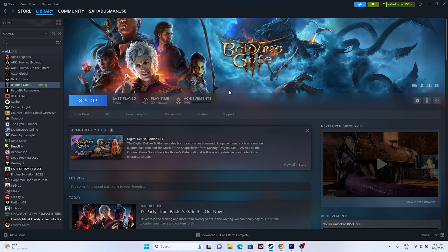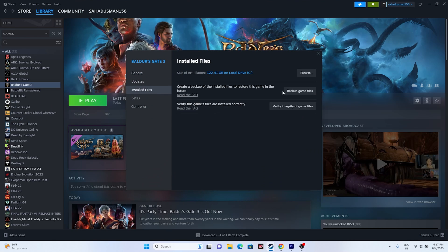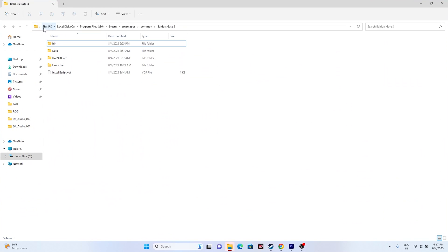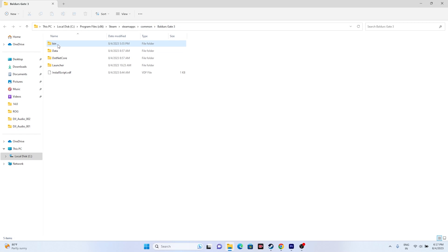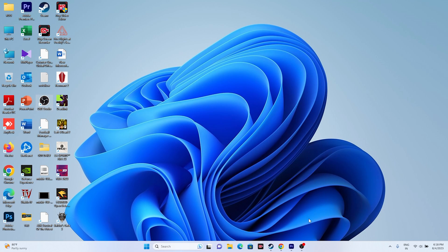If it's still not working, the next fix is to run the game as administrator — it worked for many users. Go to Steam, select the game, right-click and go to Properties, then go to Installed Files and click Browse. That will open the installation folder. Navigate to the bin folder and launch the game from there instead of launching it from Steam.